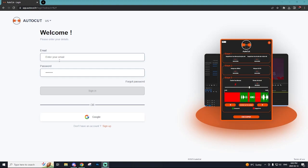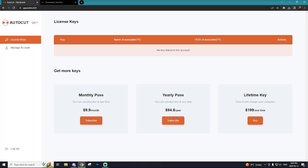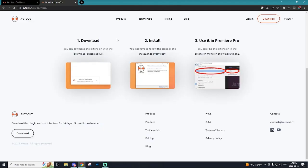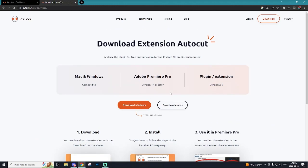You're going to have to create an account so we're going to do that right now. Now with the account you can actually get a pass and this will give you the software automatically or you can go and install the trial and it will give you this plugin for free for 14 days and no credit card required so you can test it out and see how much you like it and I think that's a fantastic option.